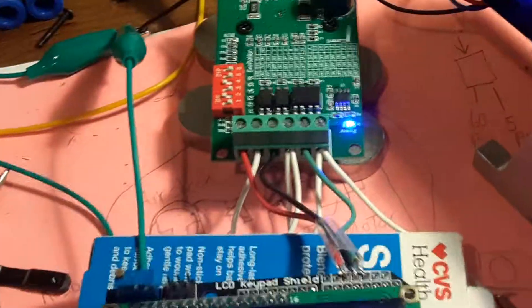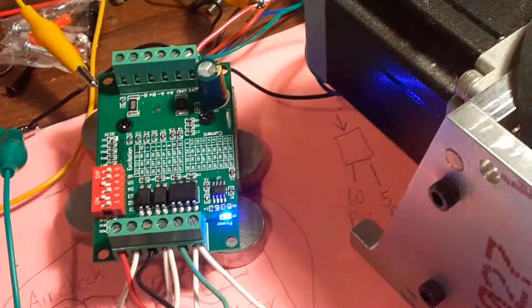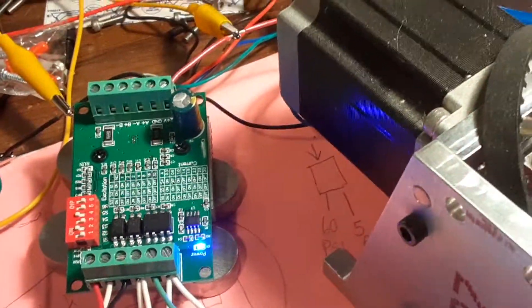So it seems to be working. Pretty happy with it. So we can take it apart and eventually put it in the box, but we just wanted to make sure it worked.